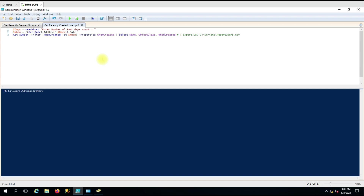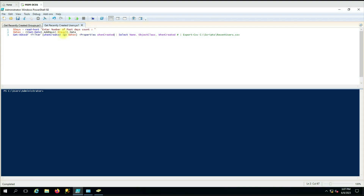If you want to see how many users or groups were recently created within one day, you can enter the number of days as one and it will automatically generate data for recently created users and groups. The second variable is 'when', which compares today's date with the entered number of days, subtracts that value, and uses it in the WhenCreated filter to generate the report.